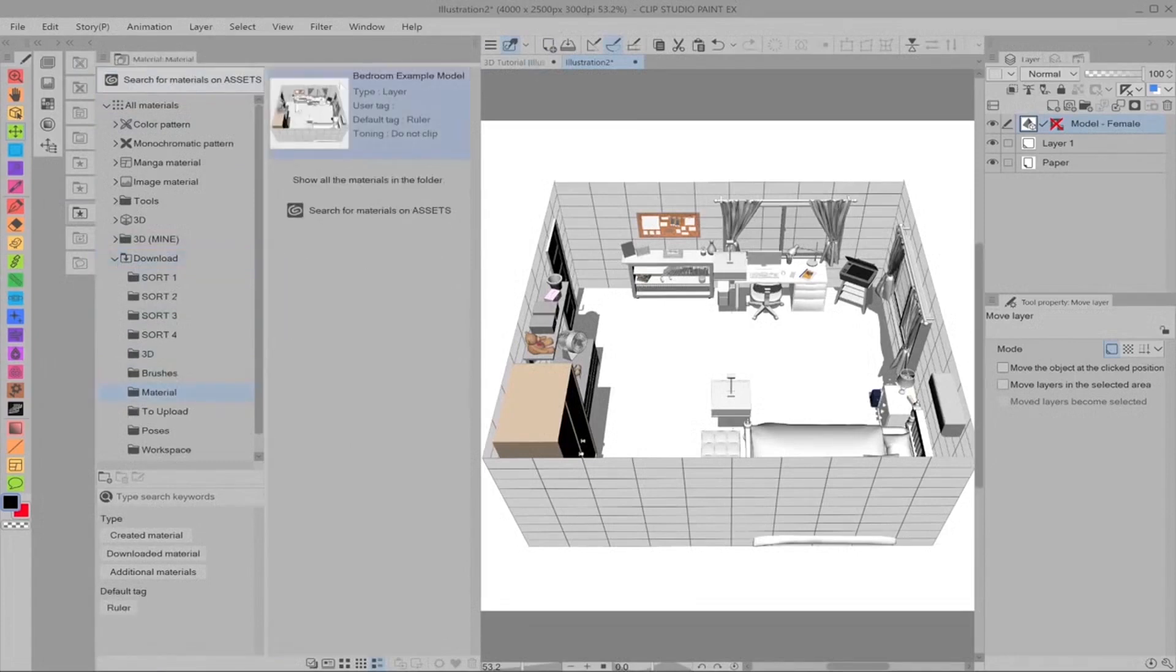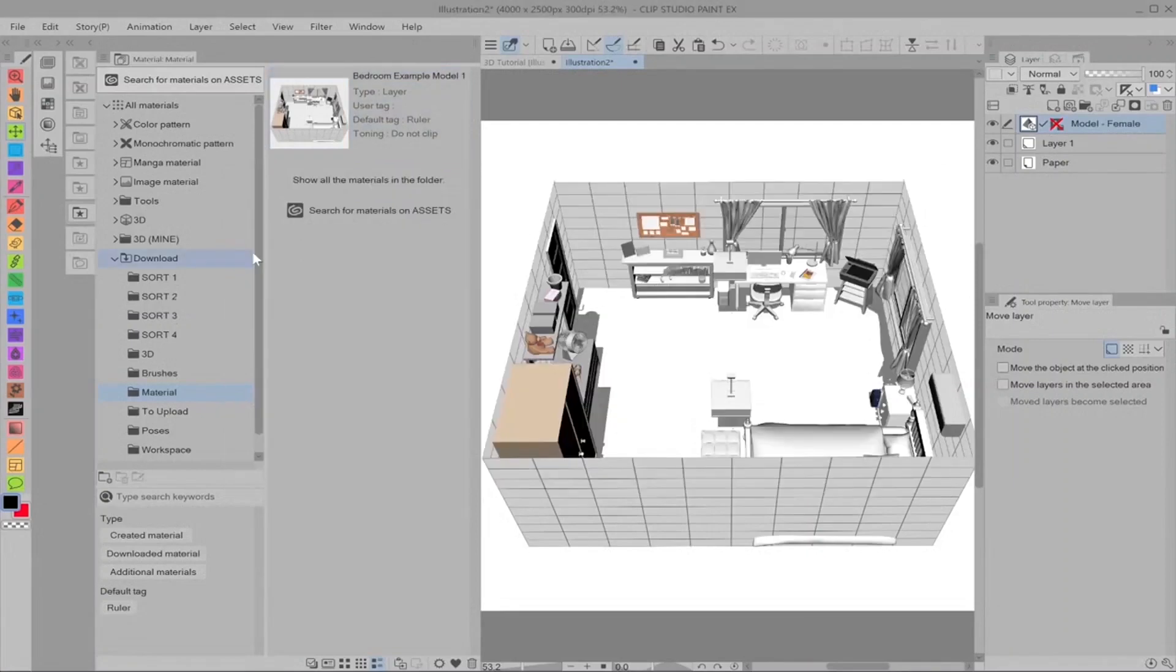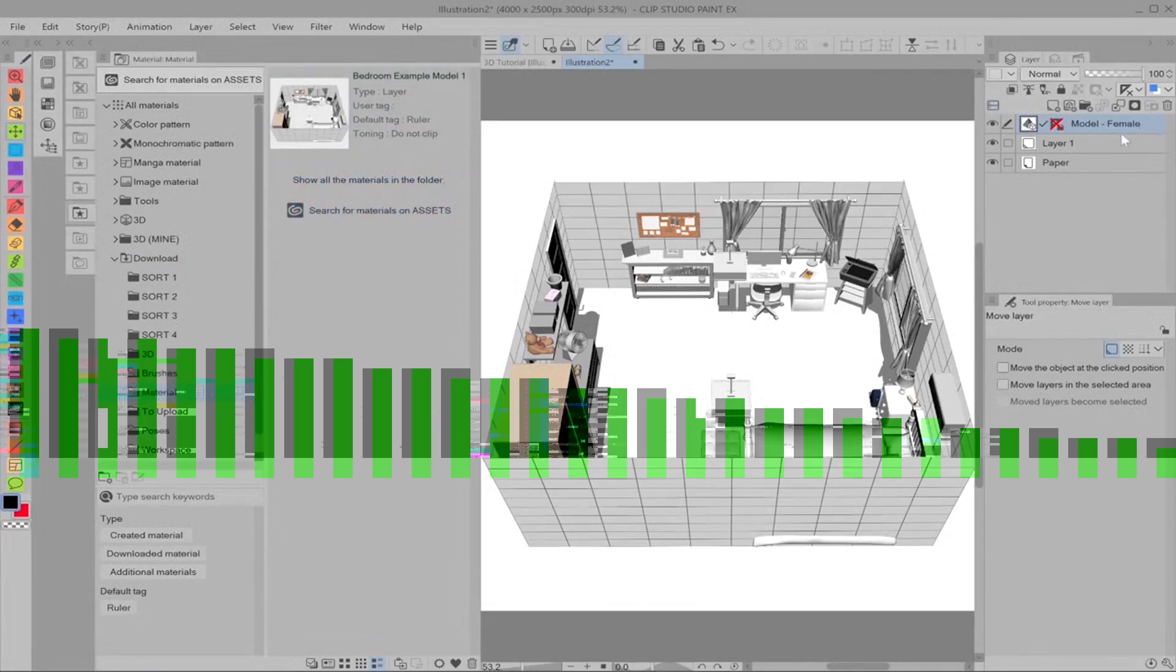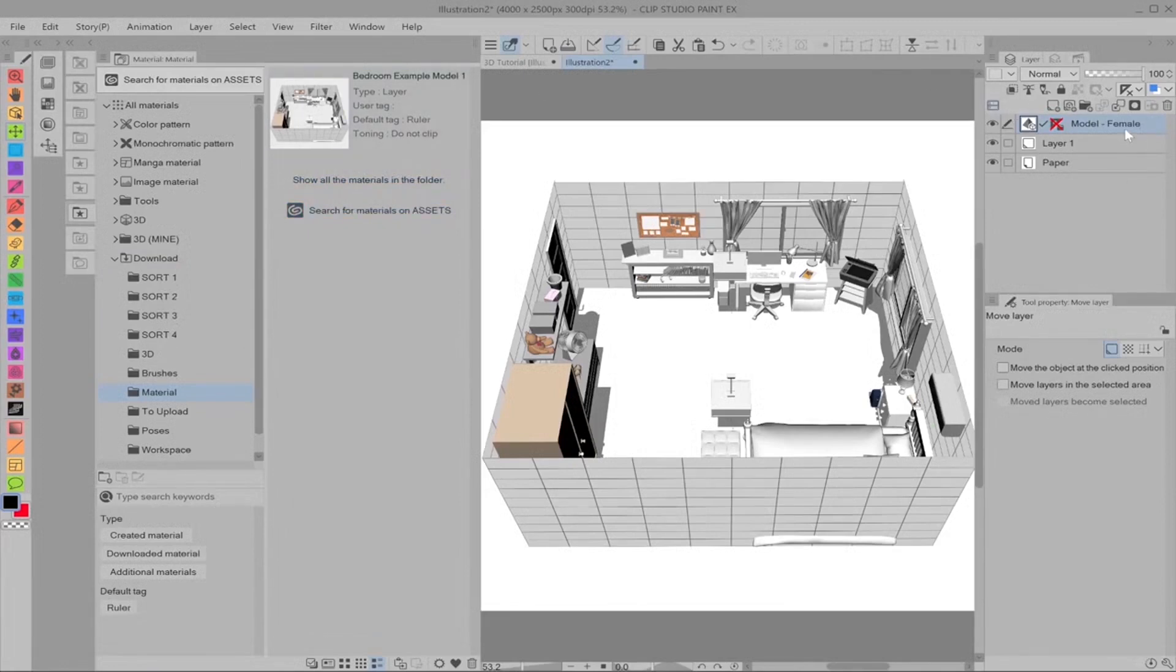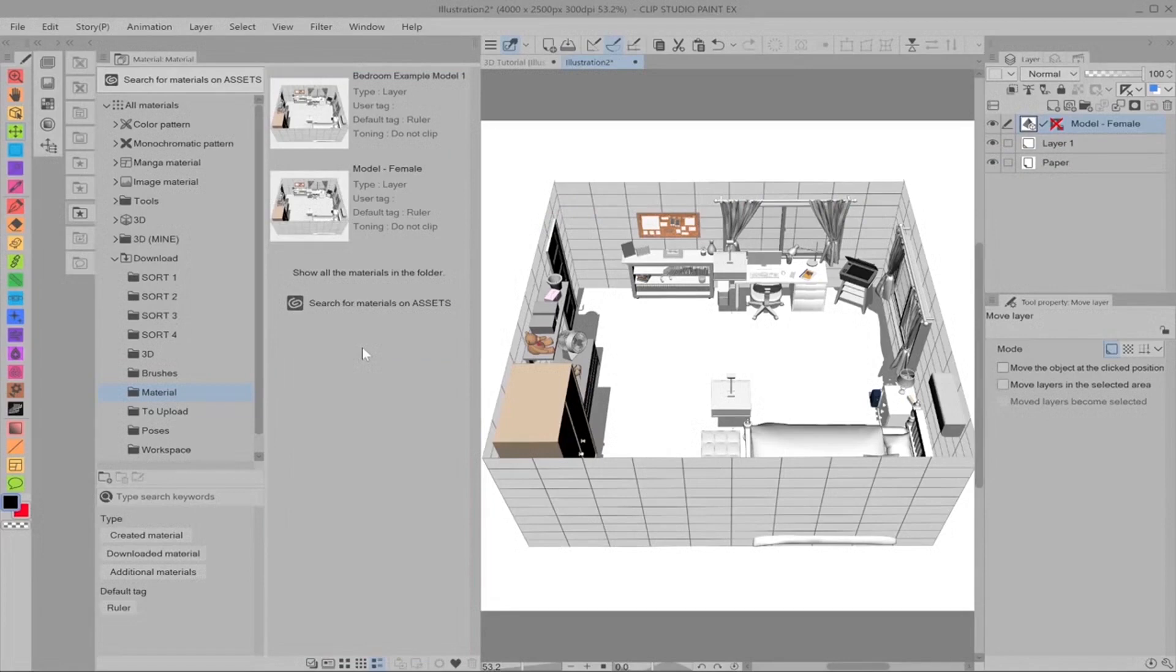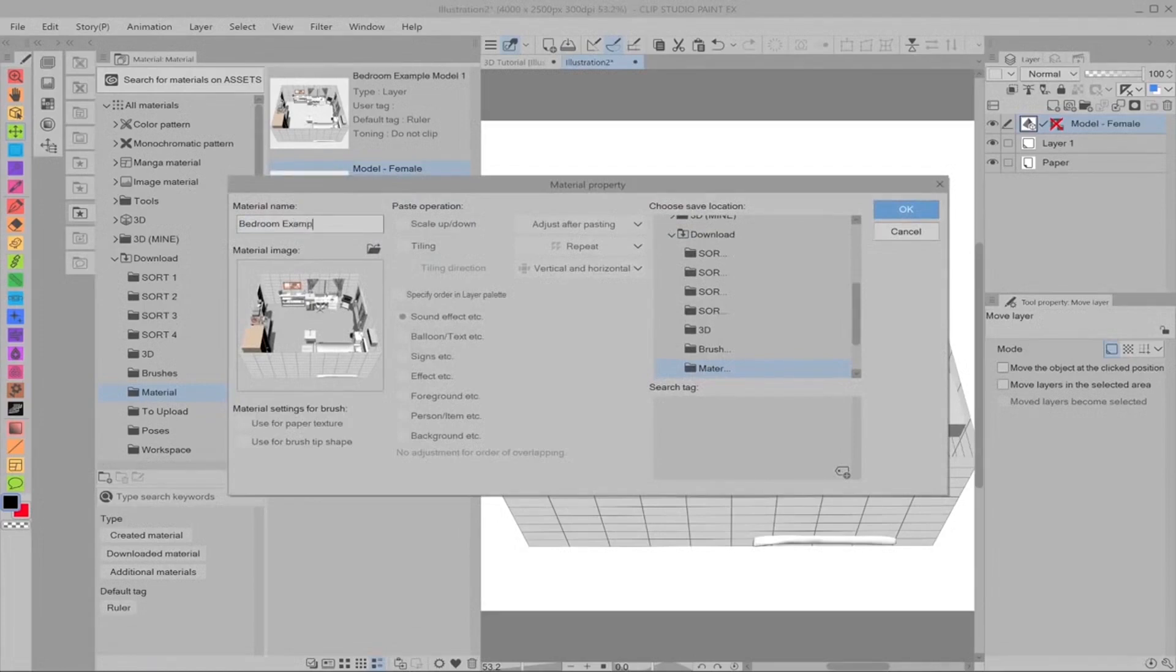And if we go to downloads and material where we saved it, there you are. You'll see it there. I'm going to name this number one because I'm going to show you the other way that you can save it. This is much easier and I would just recommend it because shortcuts for the win. All you have to do is make sure you're on this layer, click and drag the layer into whatever folder you so choose, and it shows up. We double click and we can name it bedroom example model 2.